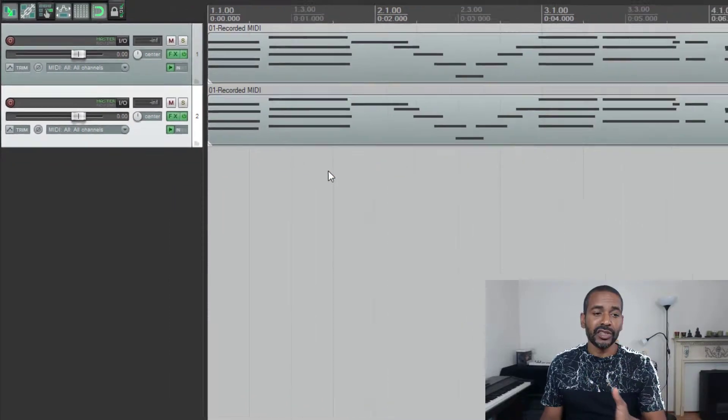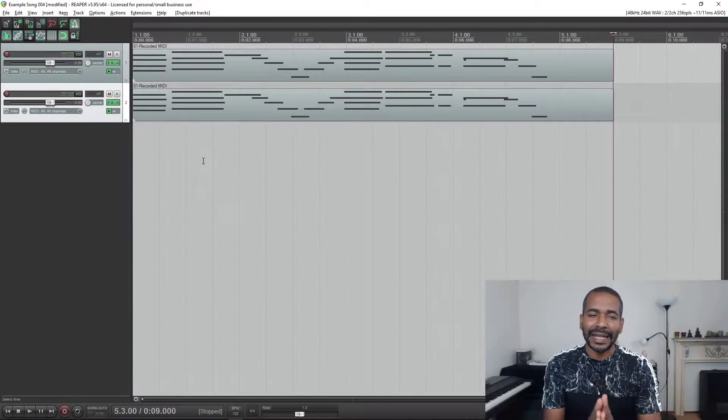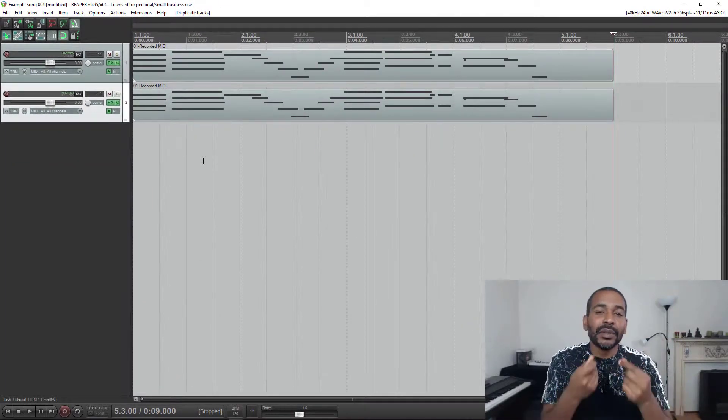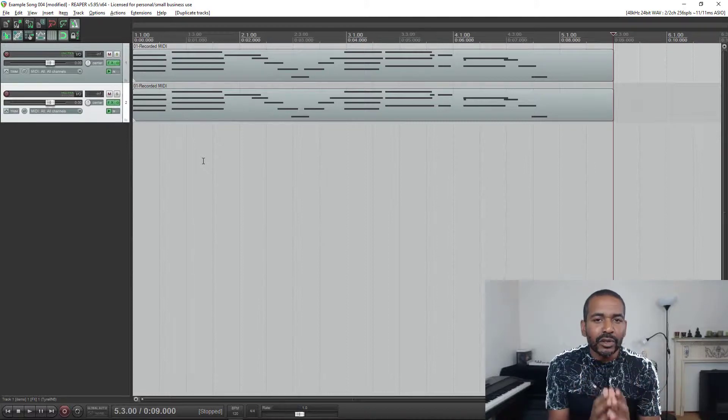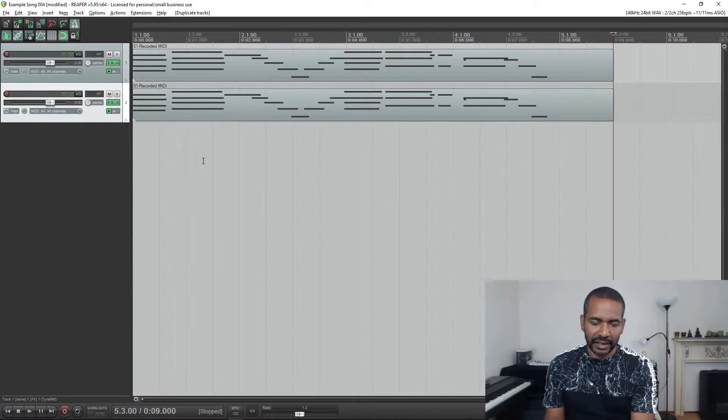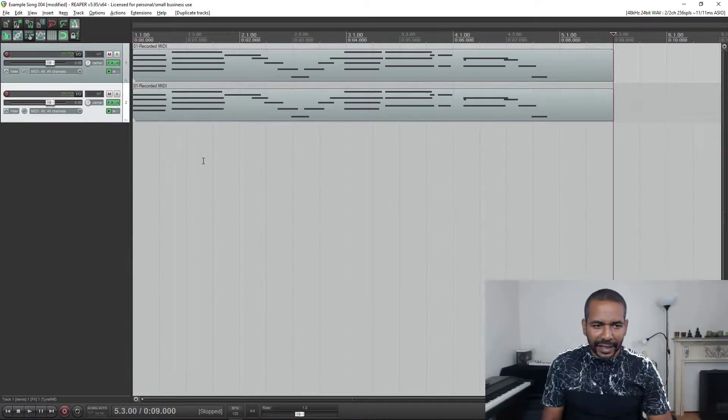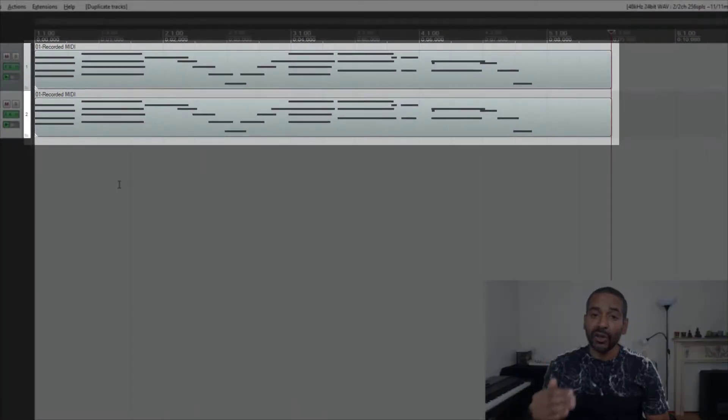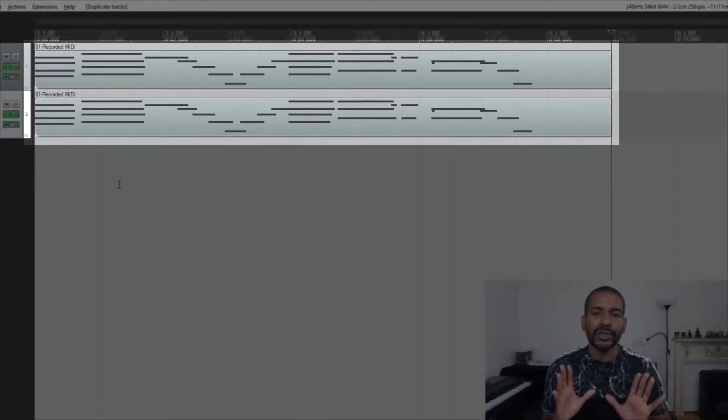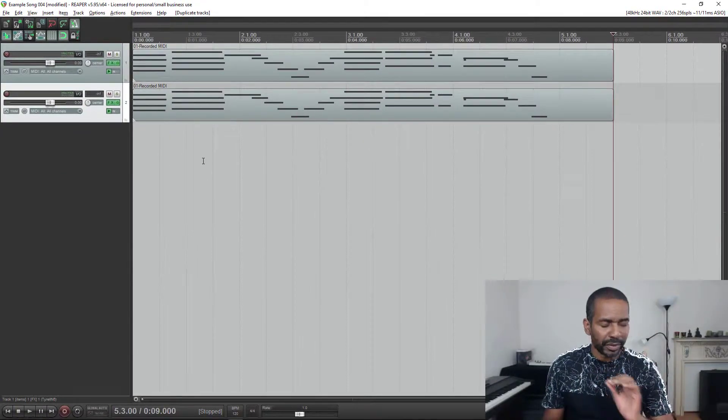Okay, as you can see a duplicate has been made. It is a complete copy, including the content. As you can see, it is a MIDI track and all MIDI information has also been copied. Absolutely fine. If that is what you want, perfect.